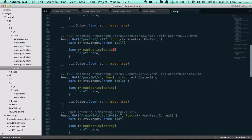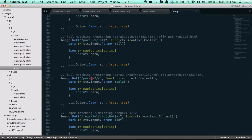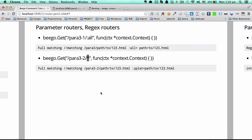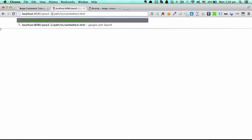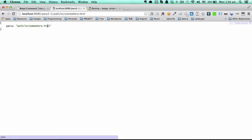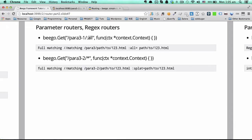Here is the testing code. We use 'splat' to get this parameter and output it. In the browser, this router has exactly the same result as the 'all' shortcut. This is the regex version, and this is the shortcut version — both have the same result and the same functionality.